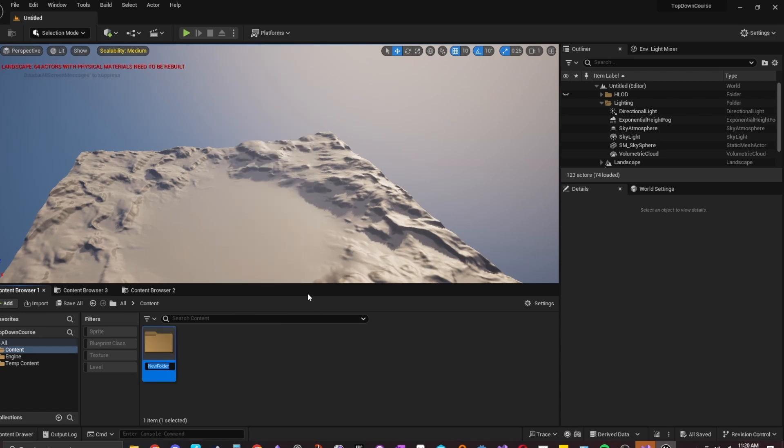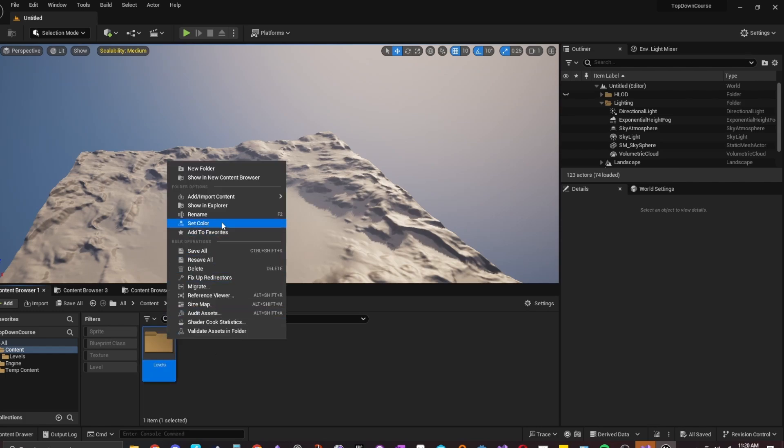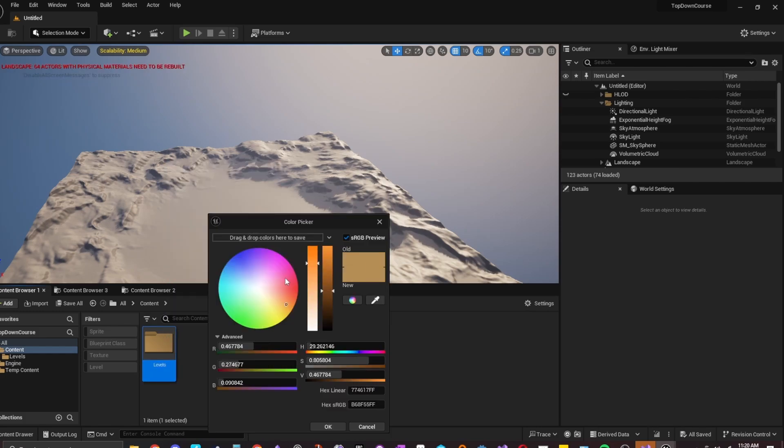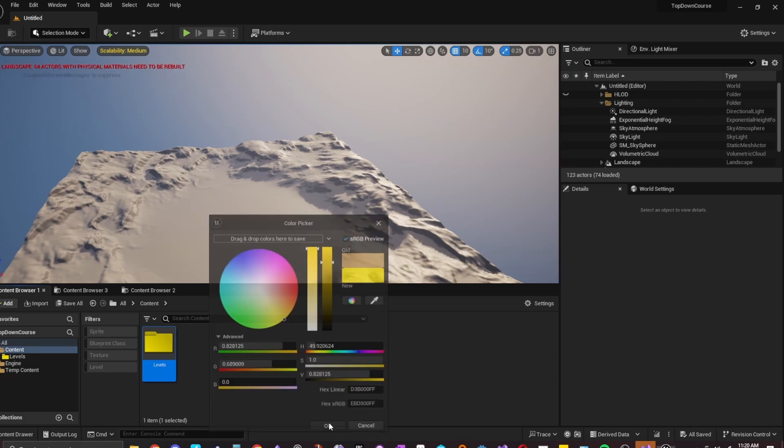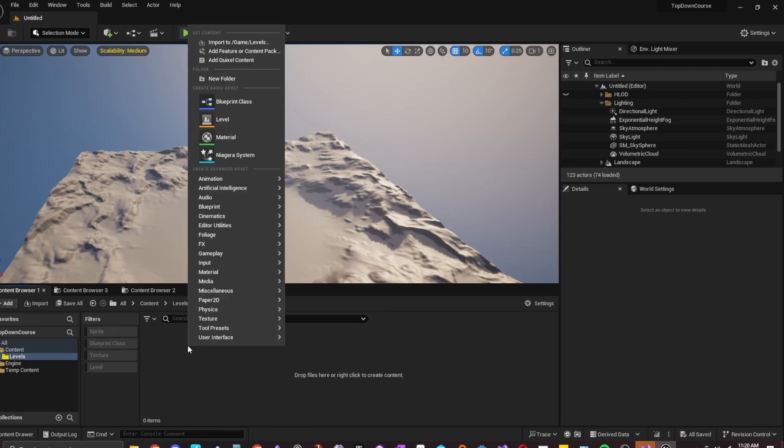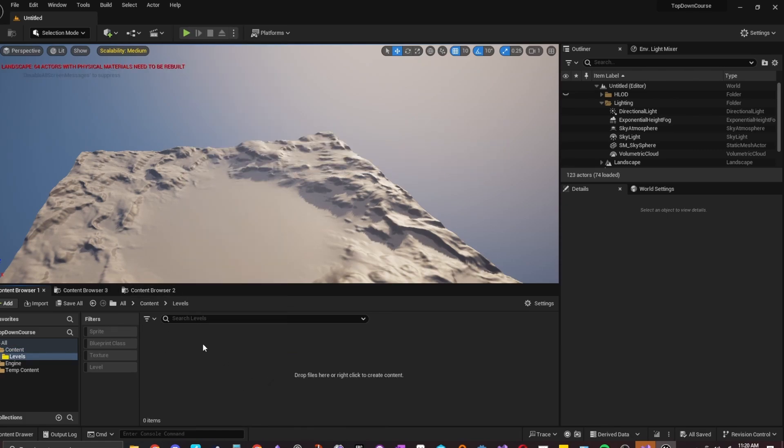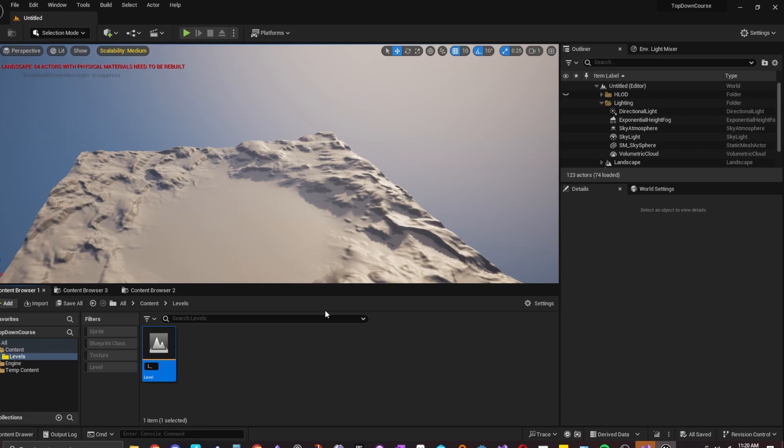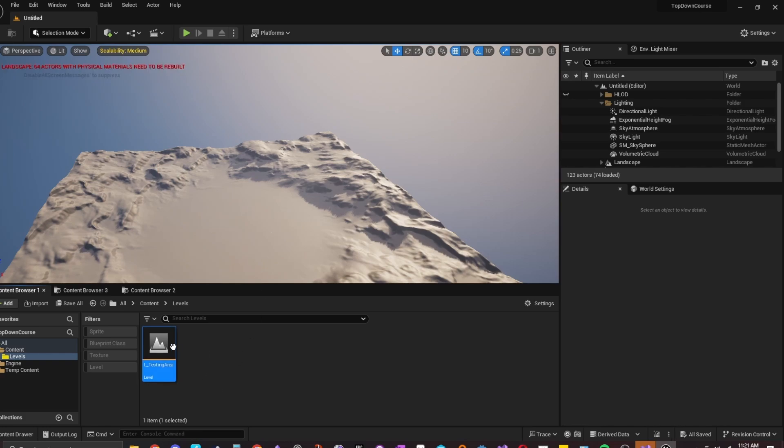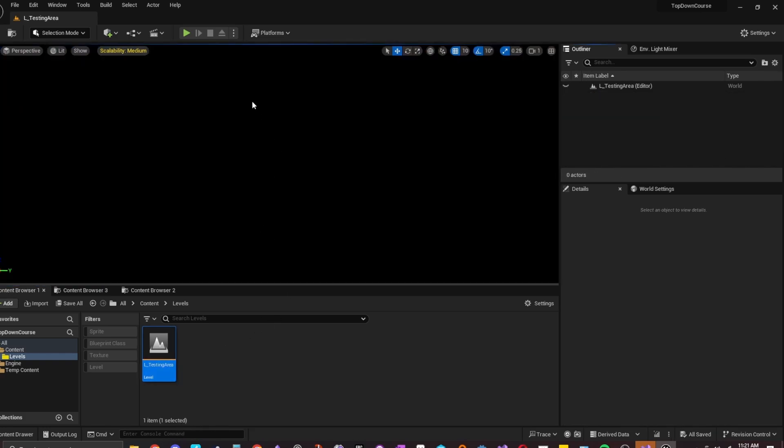So the first thing we're going to do is you're going to right click in the content browser, and then you're going to go to a new folder. And then I'm just going to call this levels. Cool little trick as well is right click, you could set the color. I like to keep things the same color as their blueprint, basically, or their icon. So you can make this whatever color you want. But I'm just going to make it yellow because the level icon is yellow. Let's create our first level. So right click level. And I'm just going to call this L underscore for level. If you like naming conventions, that's usually what I go off of. So I'm going to be doing that a lot. L underscore is just level. L underscore testing area. Cool. And we're just going to open it up.